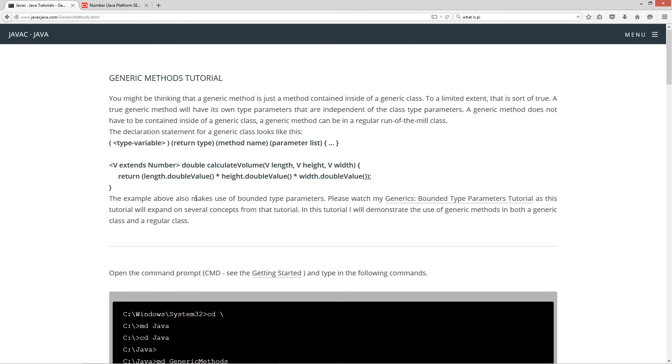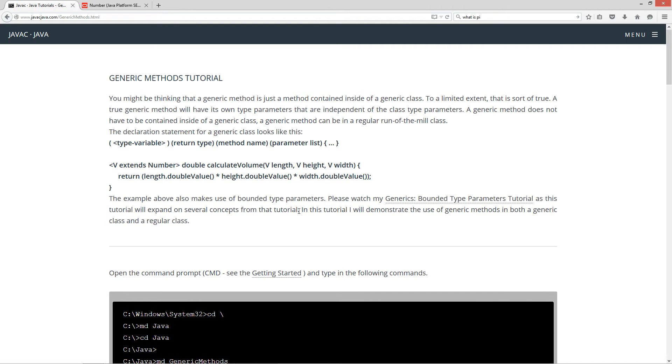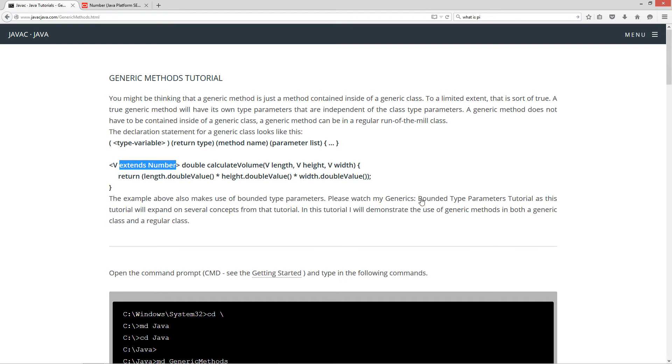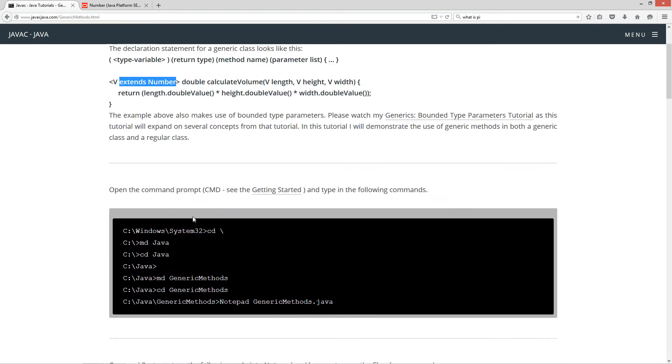So, the above example also makes use of bounded type parameters. Now, please watch my generics bounded type parameters tutorial, as this tutorial will expand on several concepts from that tutorial. In this tutorial, it will demonstrate the use of generic methods in both a generic class and a regular class. So, if this extends number does not make sense to you, watch the generics bounded types tutorial on that before continuing with this one here. Okay, so let's get started on this.